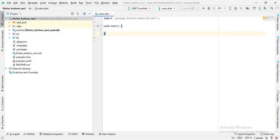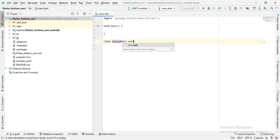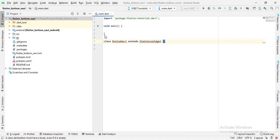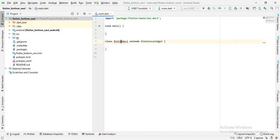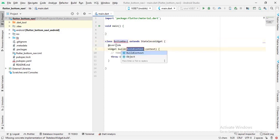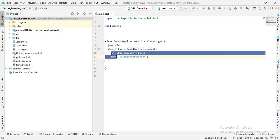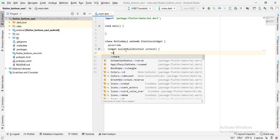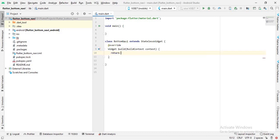Now I'll come here and create a class called BottomNavy which will extend a StatelessWidget. It is showing an error so I'll click on it and create the missing overrides. Now it has created the missing override, so I will remove the placeholder and write return.